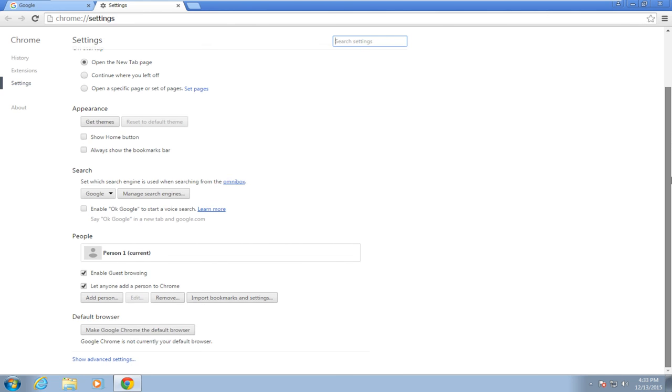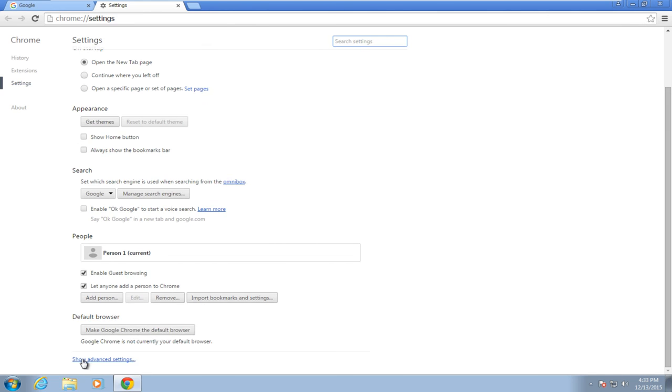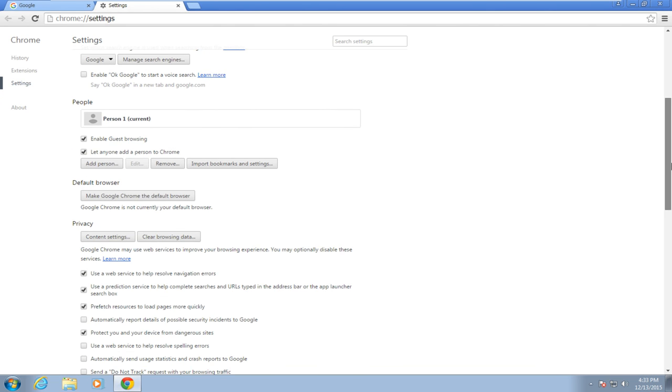Scroll down and click on Show Advanced Settings, then scroll down again.